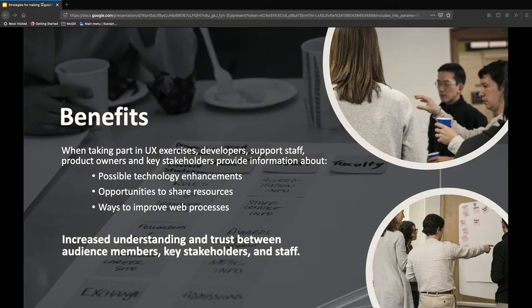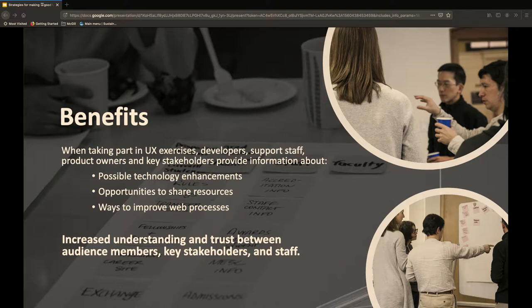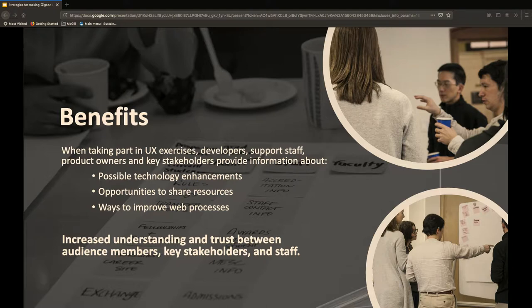What are some benefits we've realized by incorporating these additional roles? There are a number of things we started to experience right off the get-go when we incorporated a broader team set into our exercises. One was we were hearing more often about possible technology enhancements — this was from having our developers participate in our UX exercises. They participated quite extensively in the user journey mapping exercises that we did across campus in different departments.